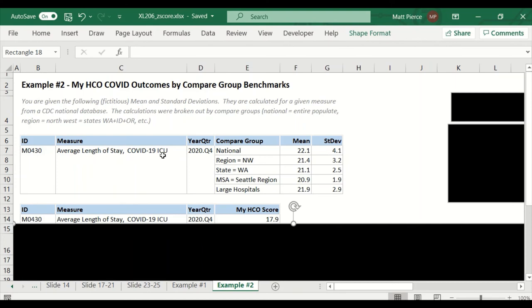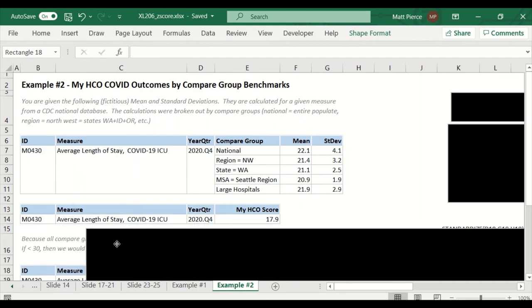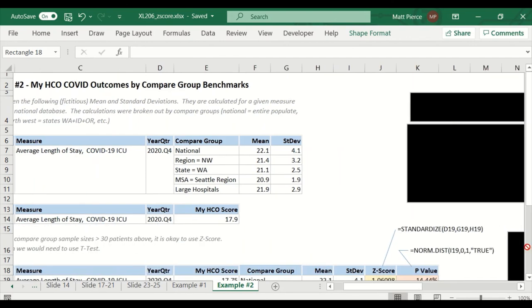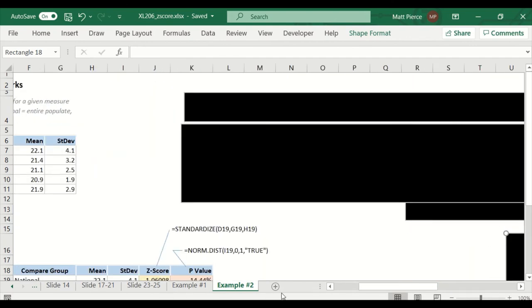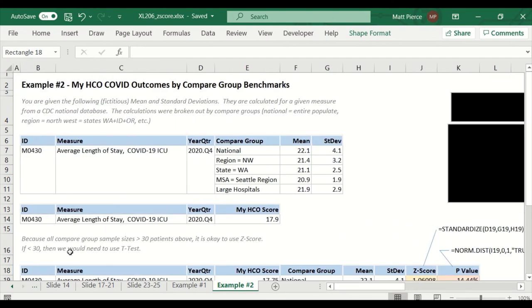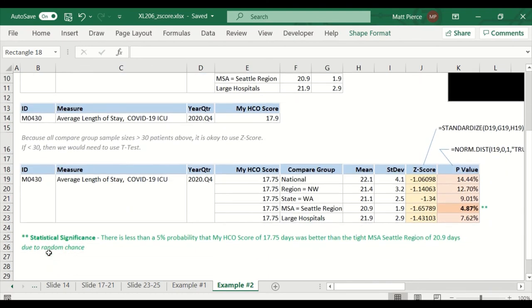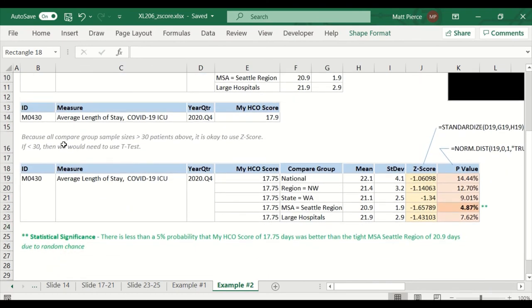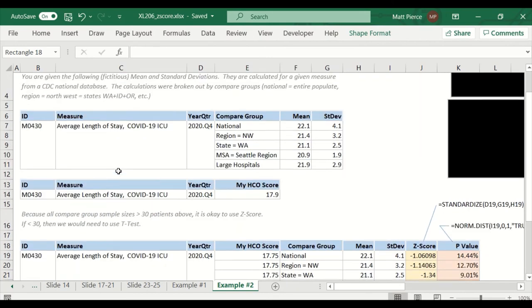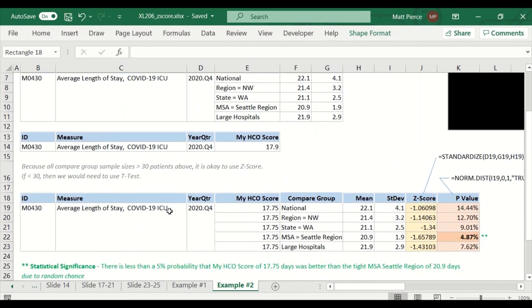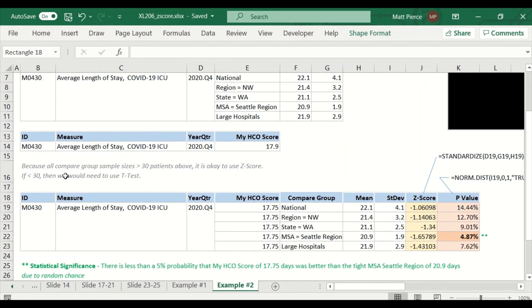So we'll peel back our fourth section here. Side note, all the compare group sample sizes need to be 30 or greater patients, and then the Z-score is valid. If it's less, then we might have to use a t-test, so just a note on that.